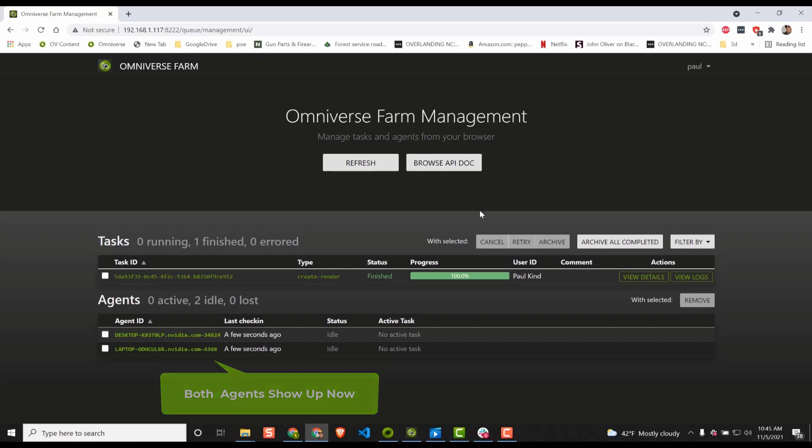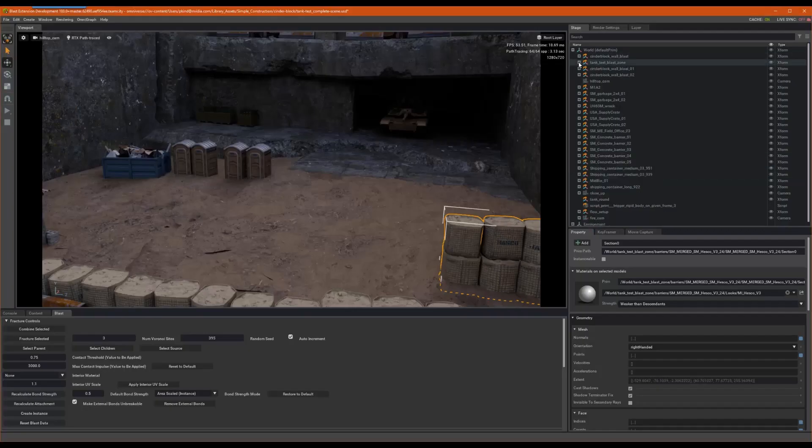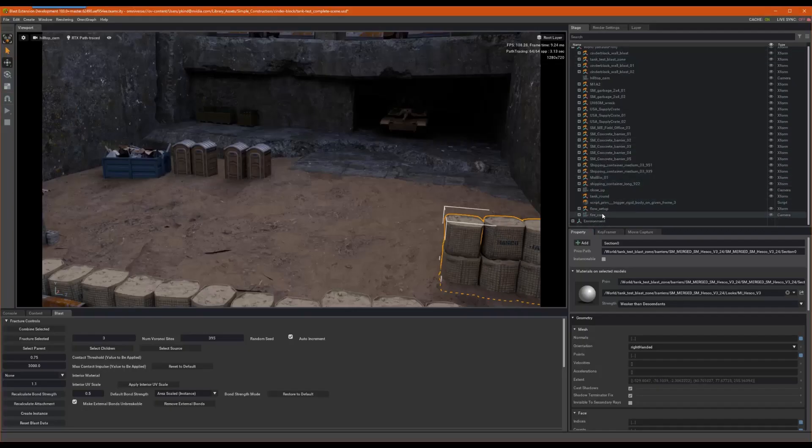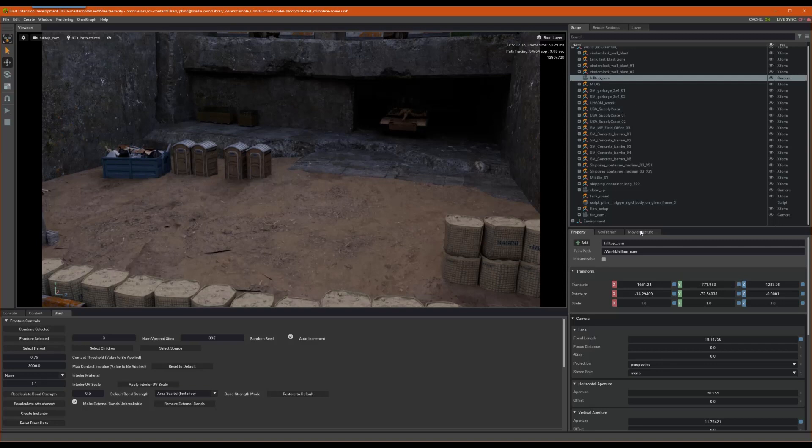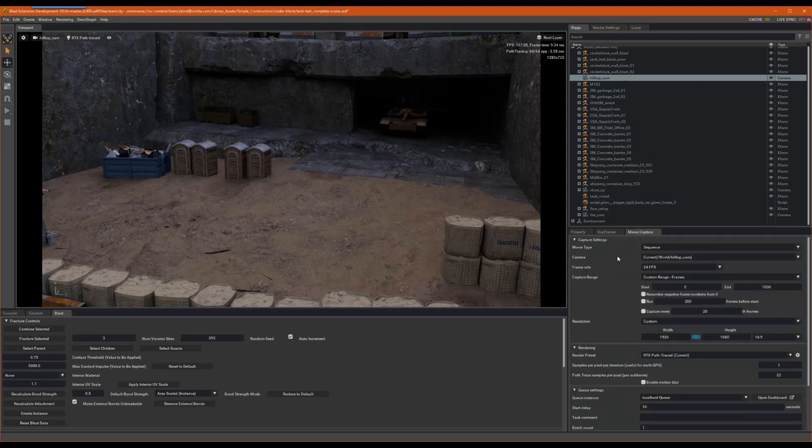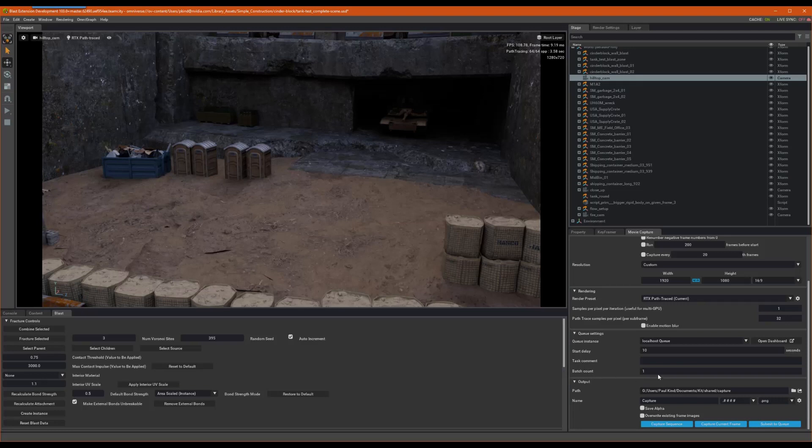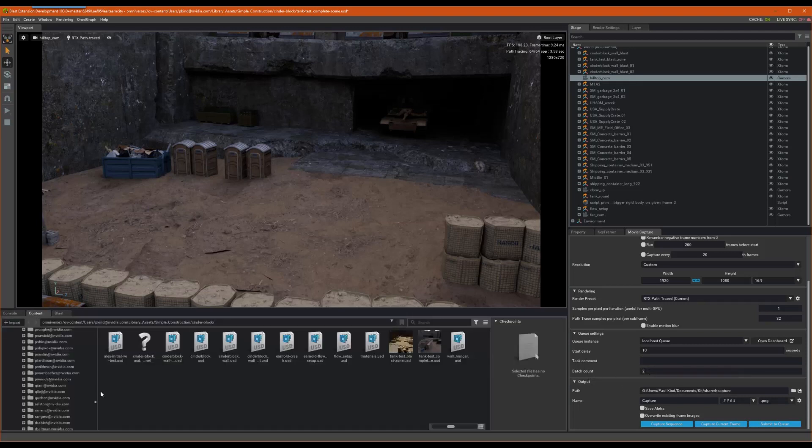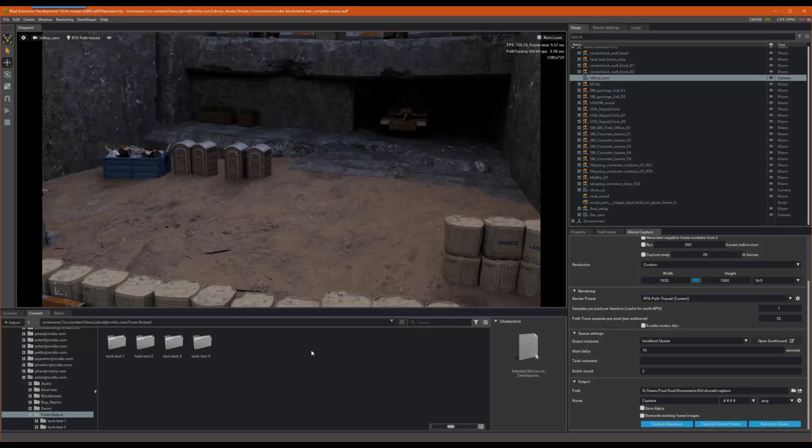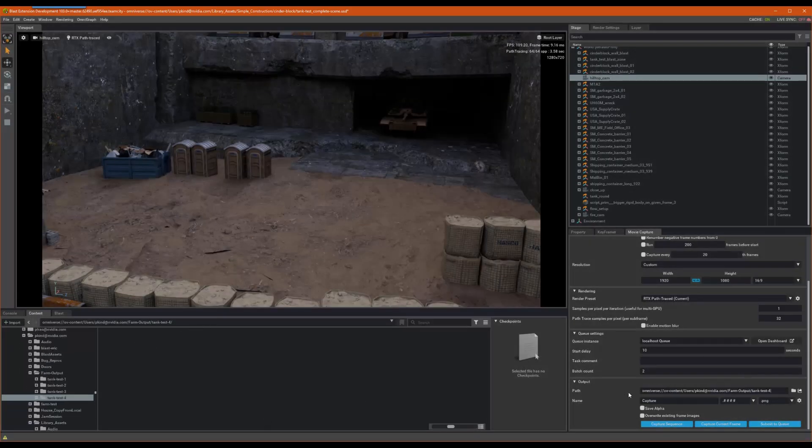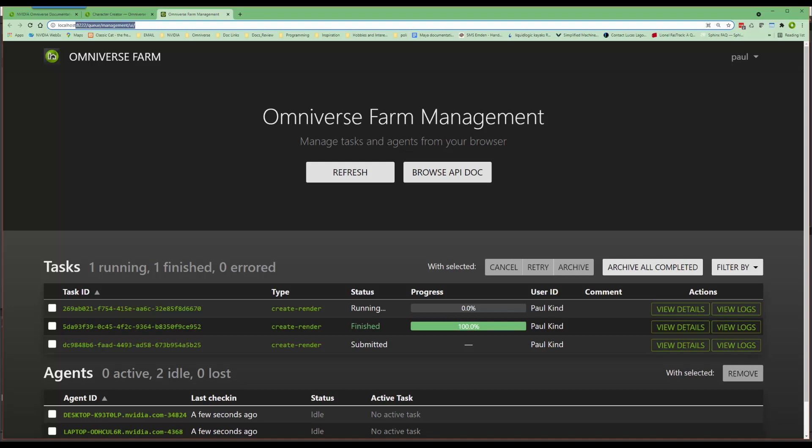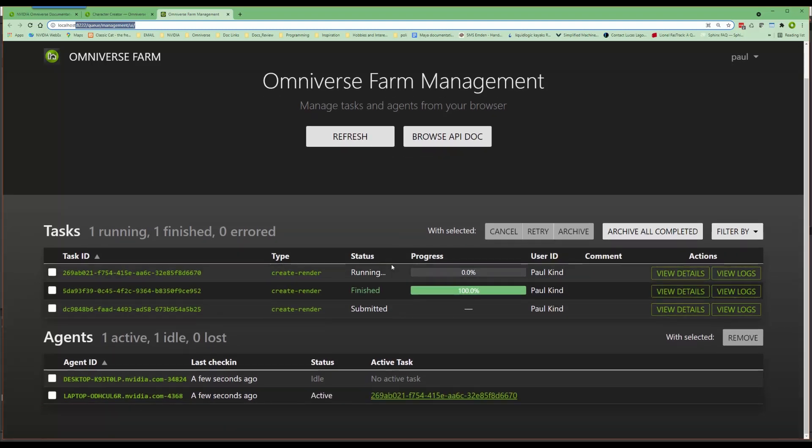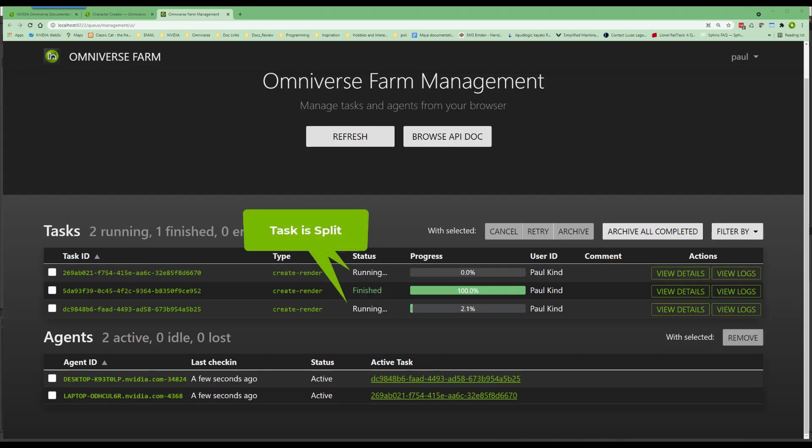Back on my host computer and in create. I will again send to queue using movie capture. This time, however, we need to increase the batch size to two as we now have two agents and wish to split the job up between them. Okay, all the rest of the settings should be the same. Let's go ahead and send to the queue. Looking at the dashboard, we can see the progress again and see that both agents are active and working.